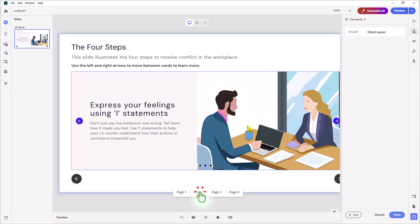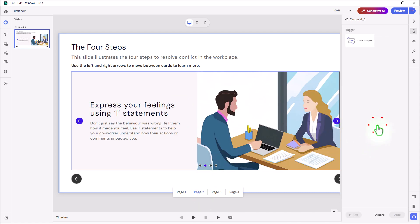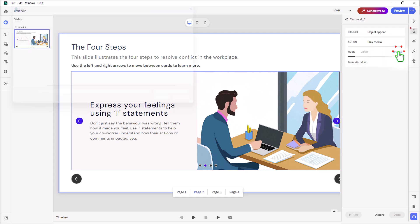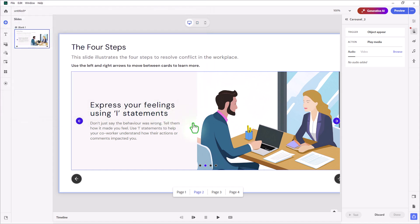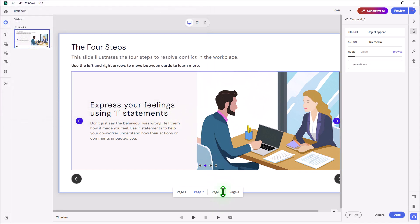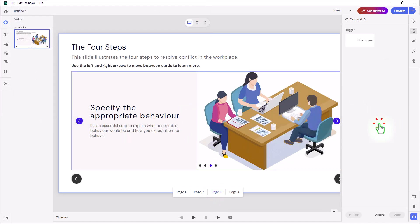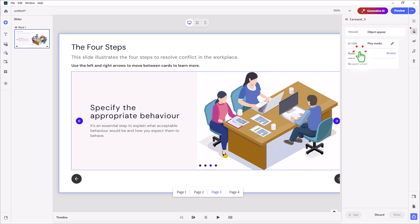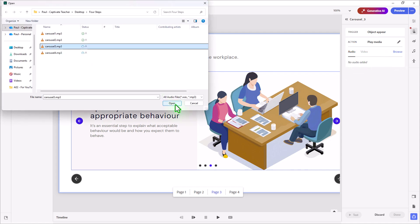Next, we'll click on Page 2. We'll click on Add an Interaction — when this object appears, we'll play the media — and we'll browse to Carousel 2. Same thing for page number three: add an interaction, object appears, play media, and browse to Carousel 3.